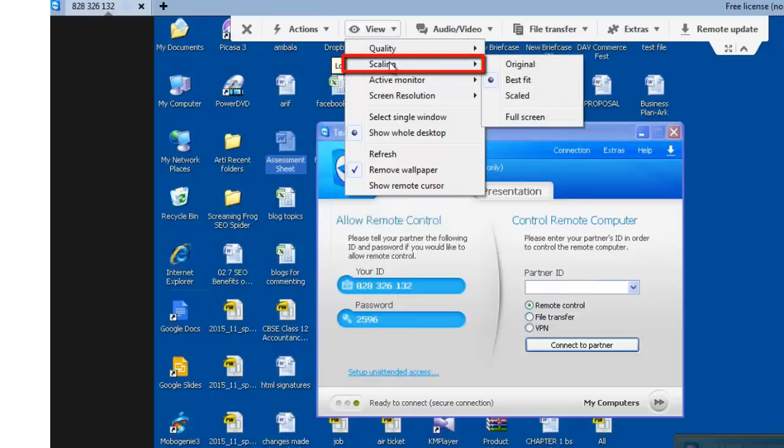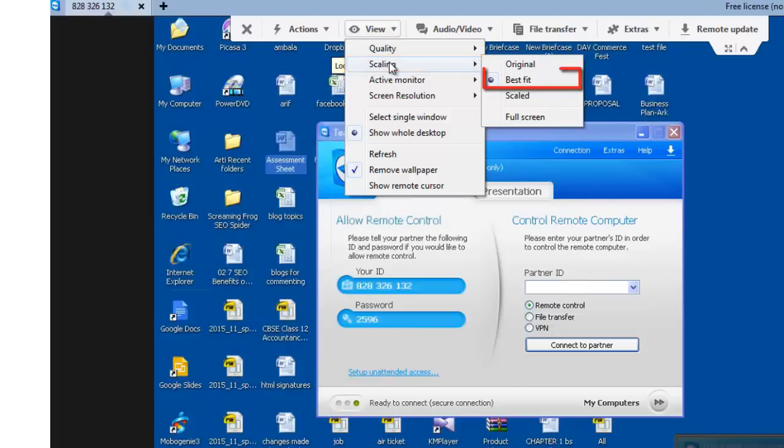Scaling. This option refers to how you want to see the remote screen on your local computer. I keep this at best fit.